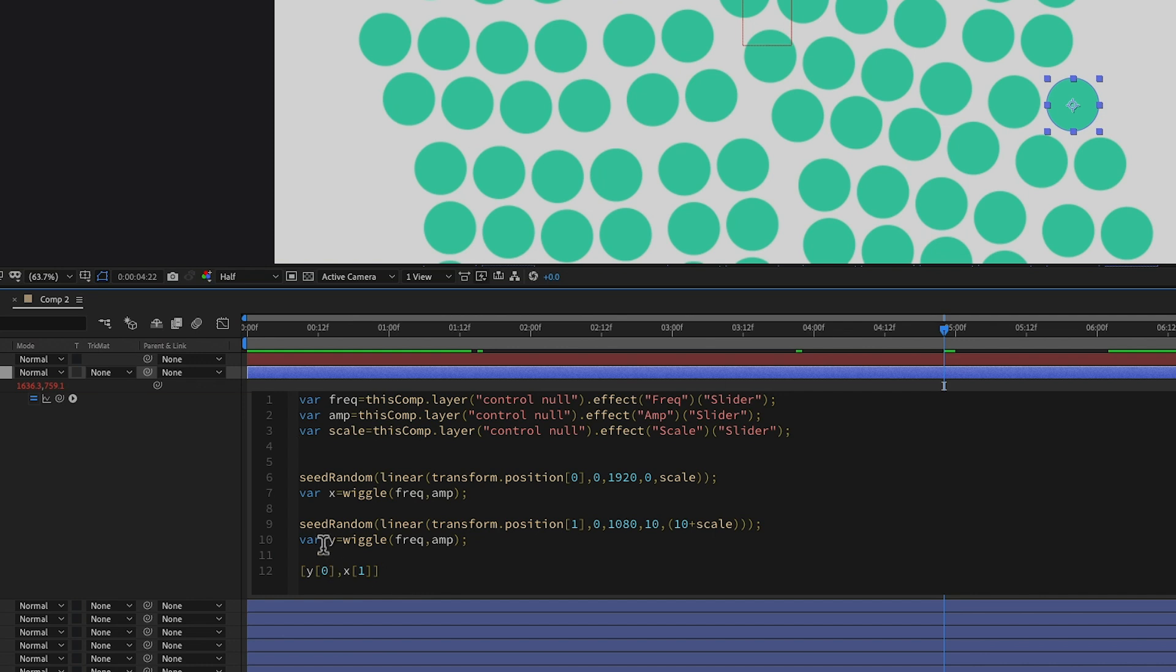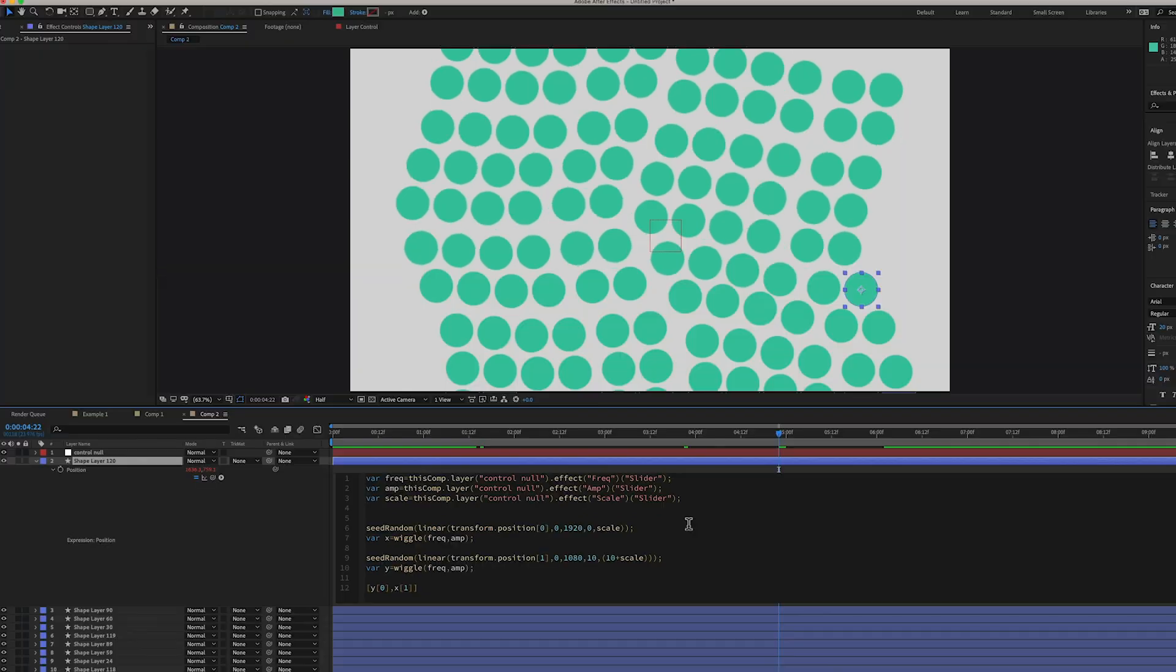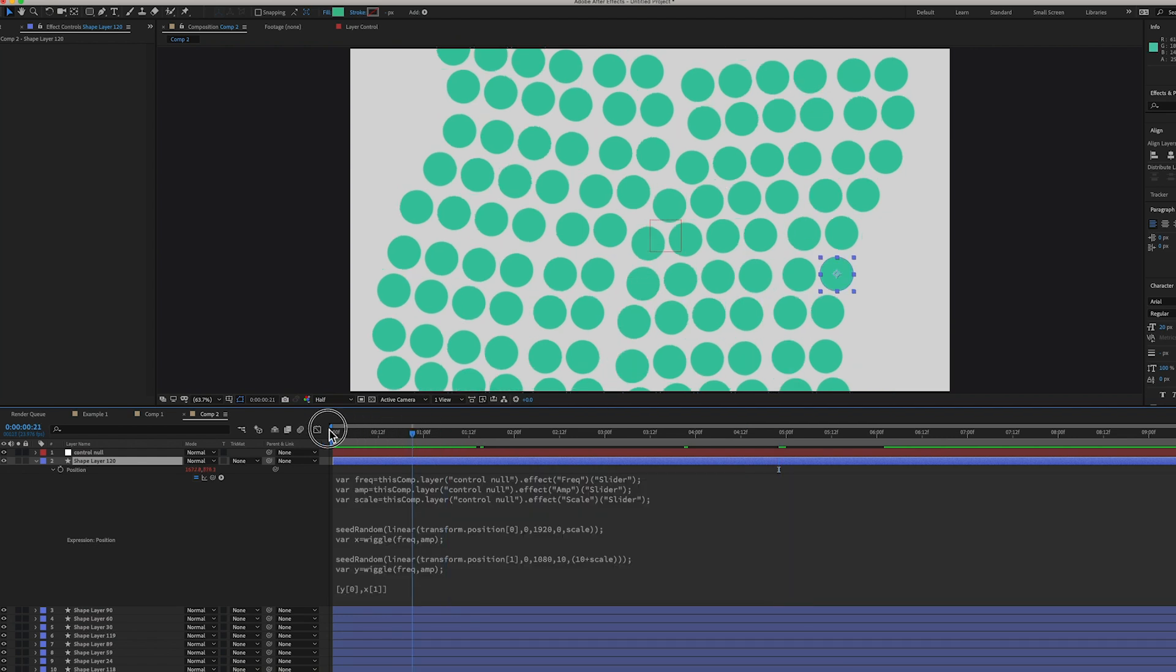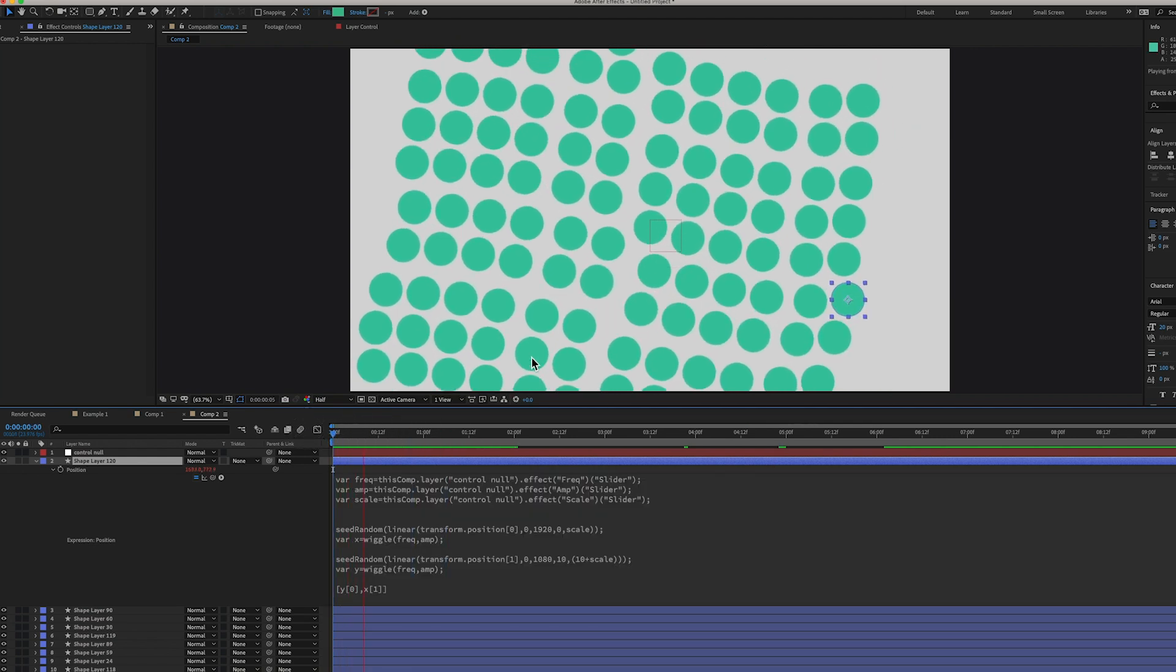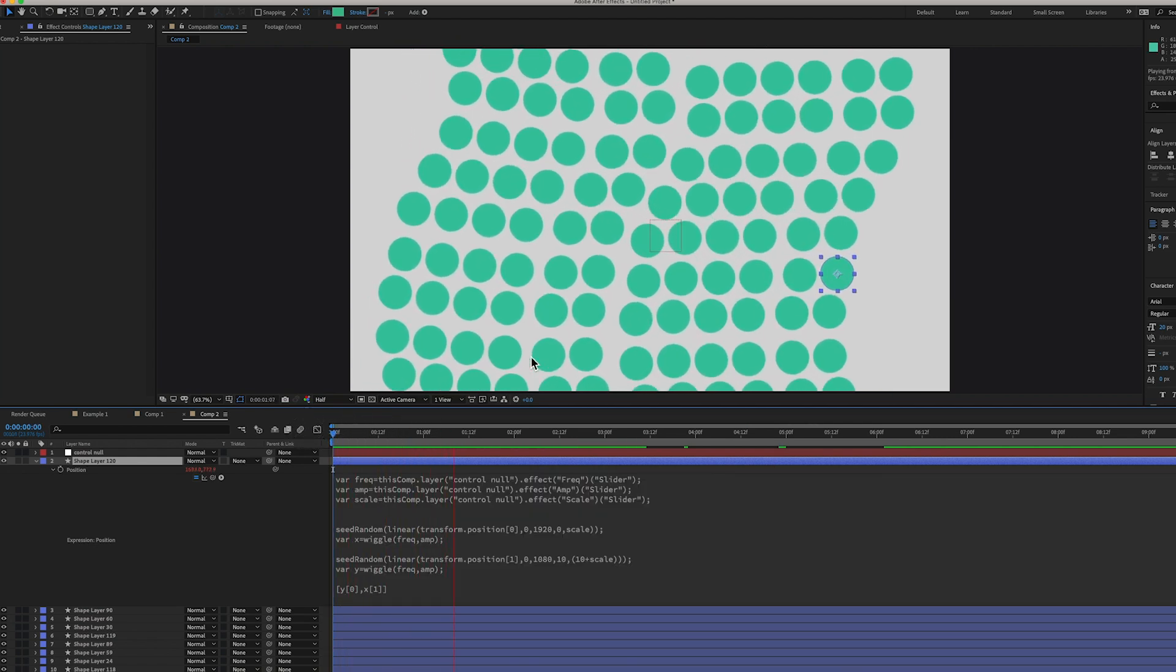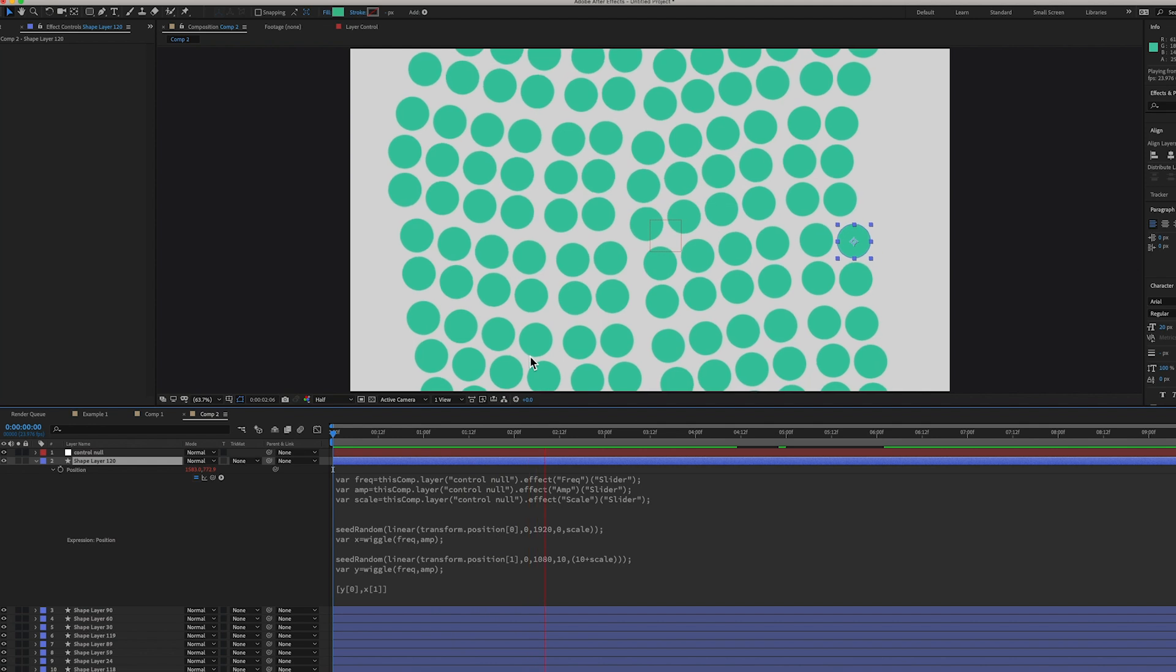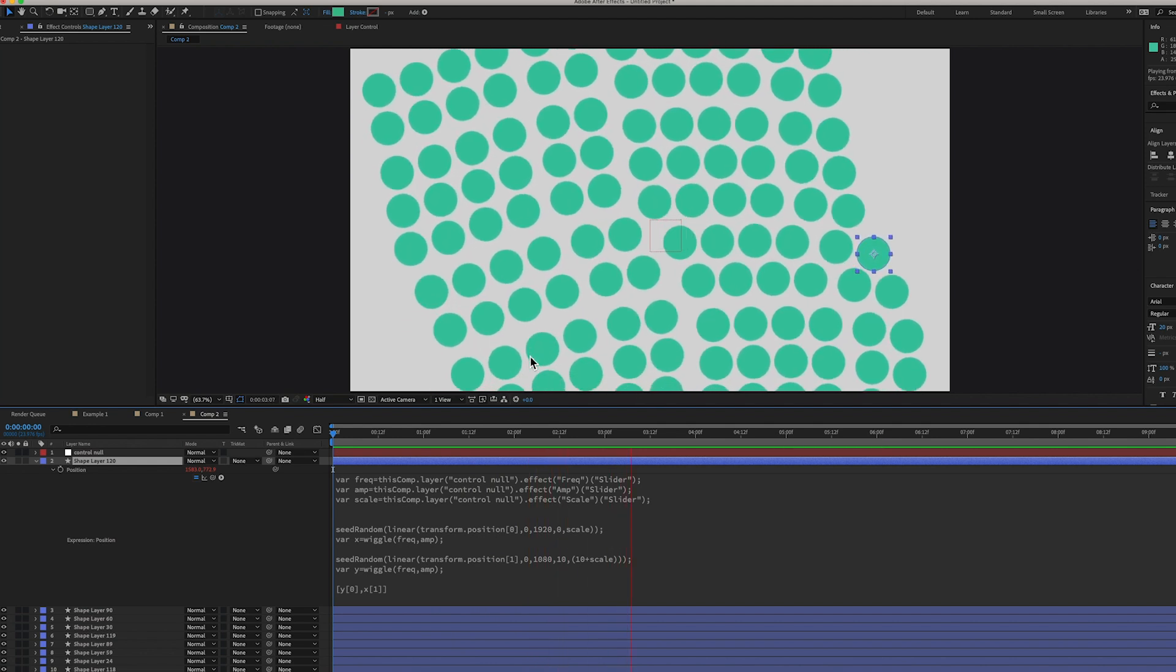And then you have to invert the X and the Y. You put the Y in the X value and the X in the Y value. Otherwise, it'll sync up and have columns and rows. And that's really it. And as you move this around, you can get this really cool wave pattern. And it's just all dependent on the position of each layer.